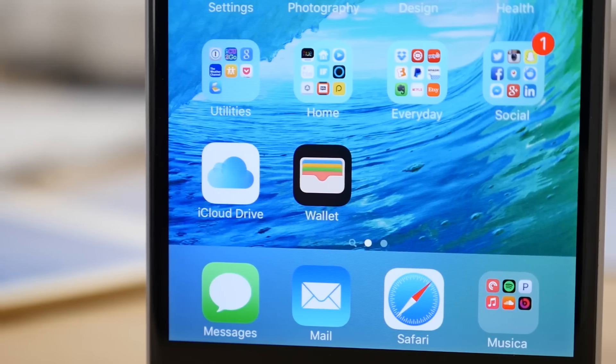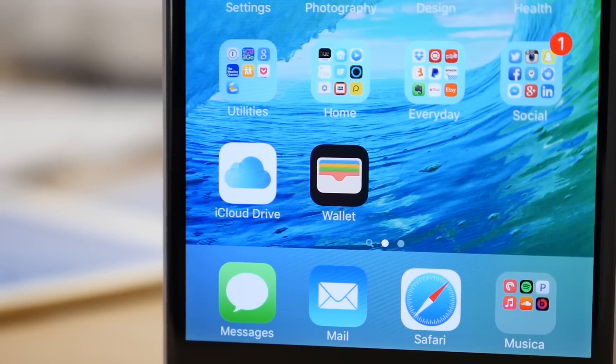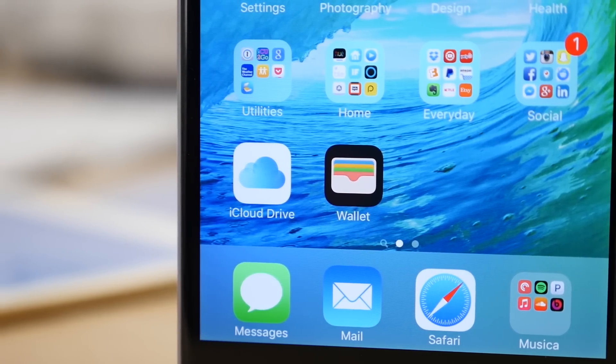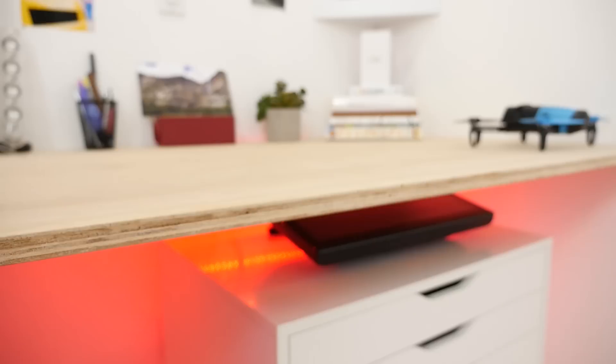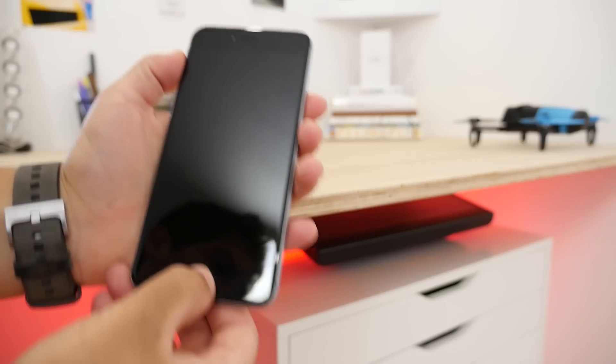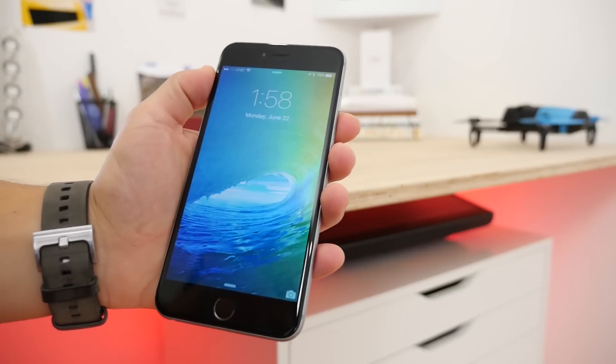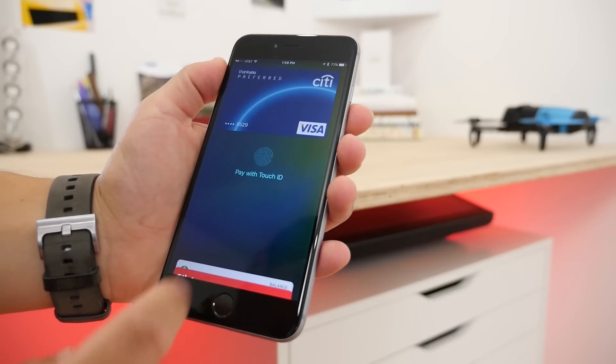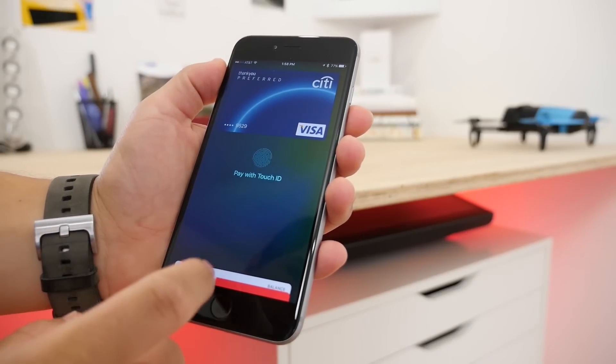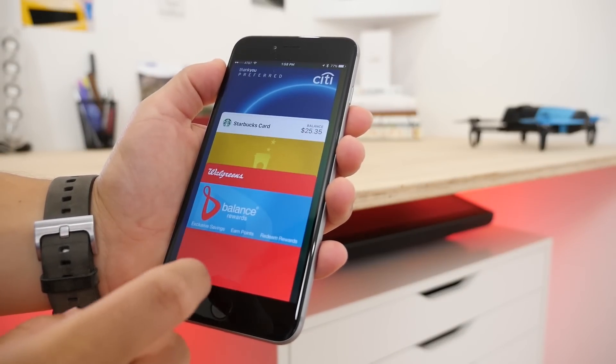Along with the new Wallet app, Apple Pay can now be accessed from the lock screen by double clicking on the home button. Here you can see your wallet and choose a different card if you want and make a payment quickly.